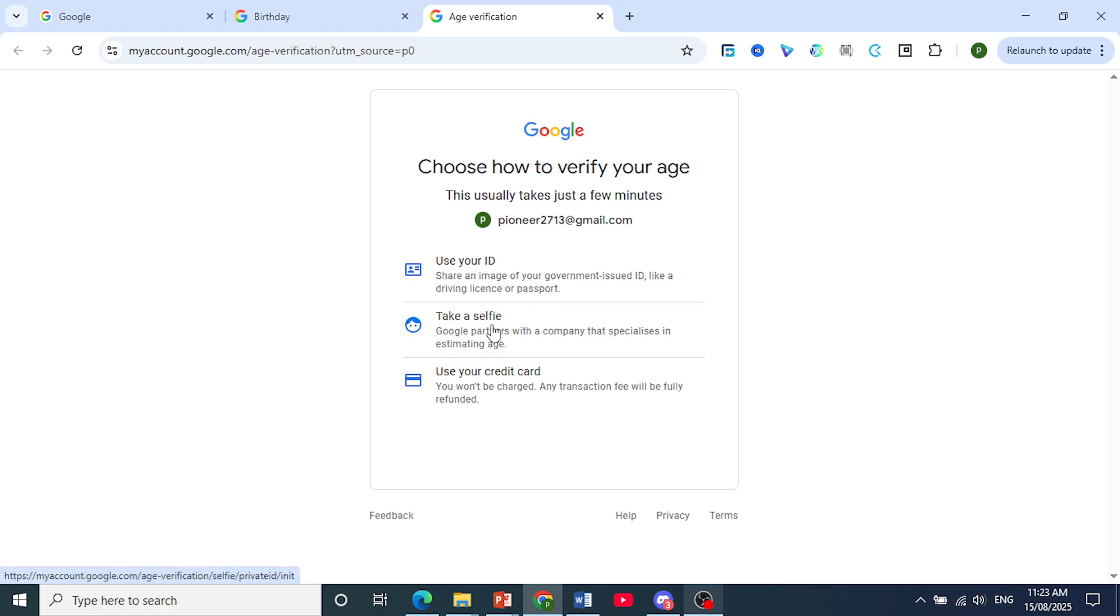Or you could choose to take a selfie, and they'll estimate your age. You can also use your credit card. You will not be charged; they'll do a small transaction that will be fully refunded.